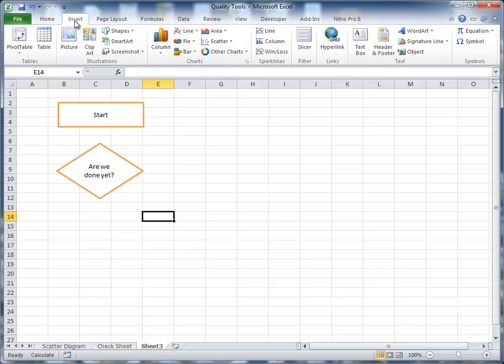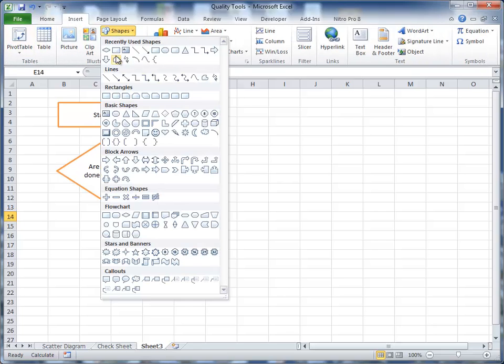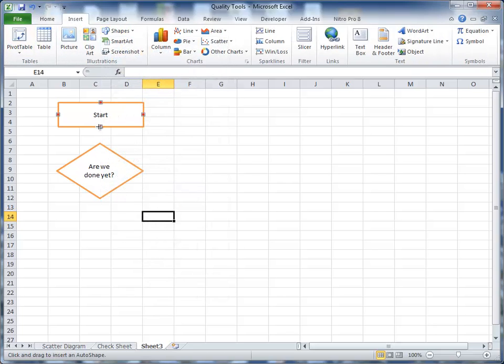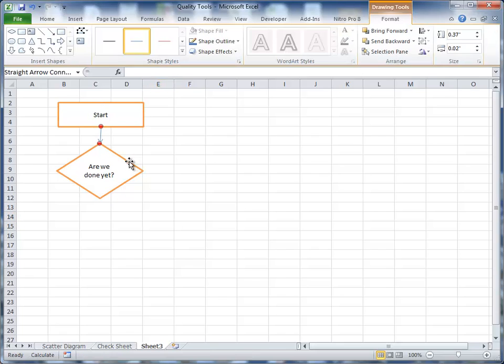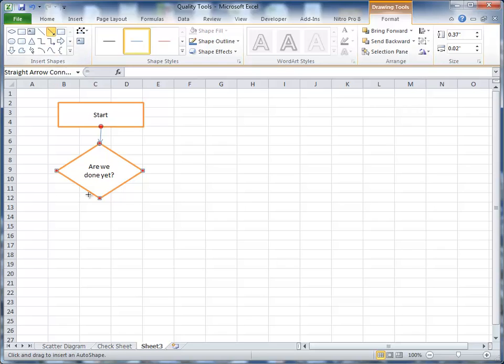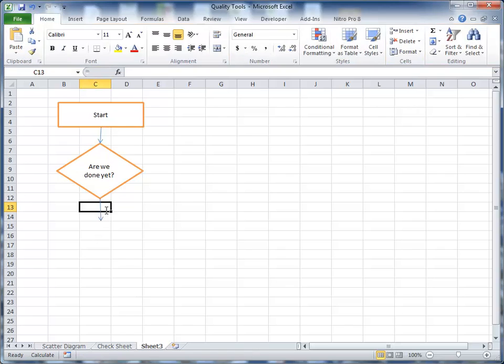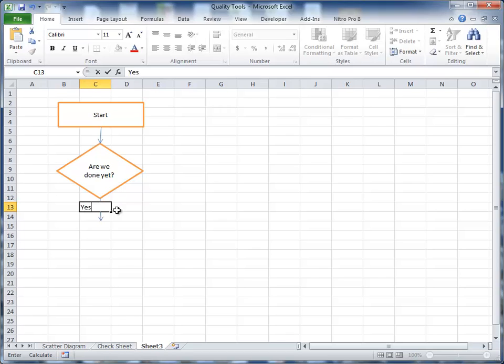Go back to insert shapes and I need an arrow here so I'm going to draw an arrow from the start node to my decision node. So all that indicates is that we start and the first thing we do is ask ourselves a question, are we done yet? And I'm going to draw that and I'm going to take another arrow here and draw that down here and we'll go to another node and I want to label that and I'm going to put yes in there.